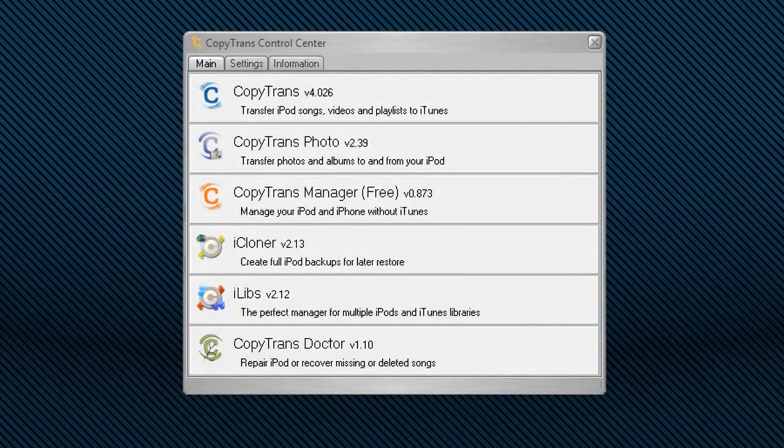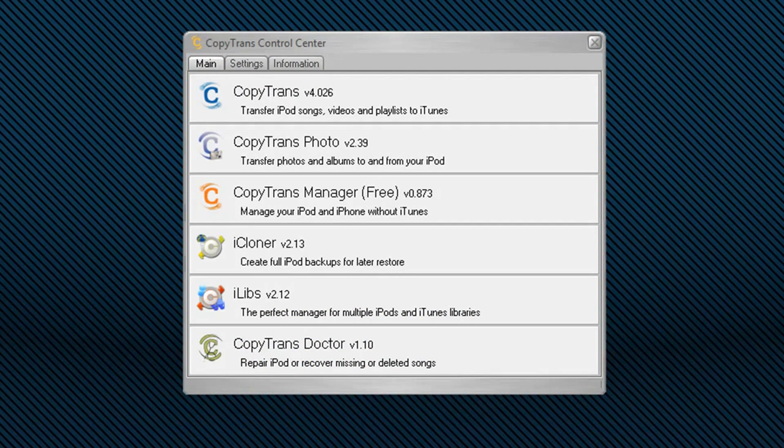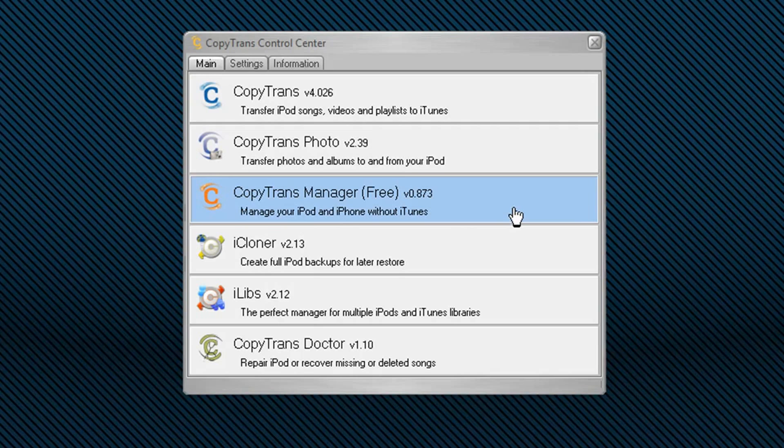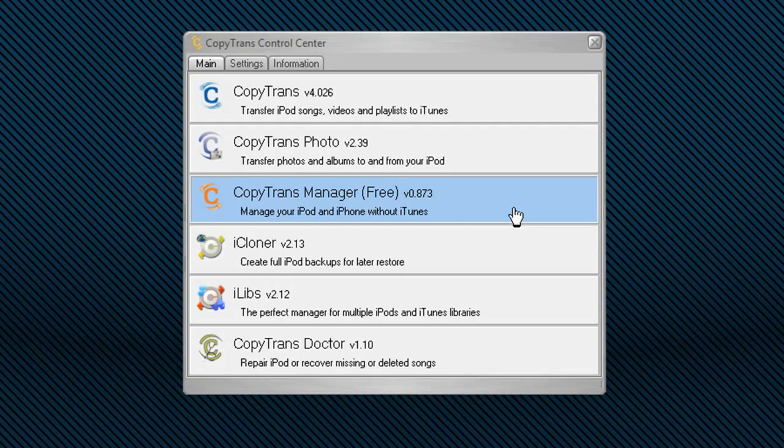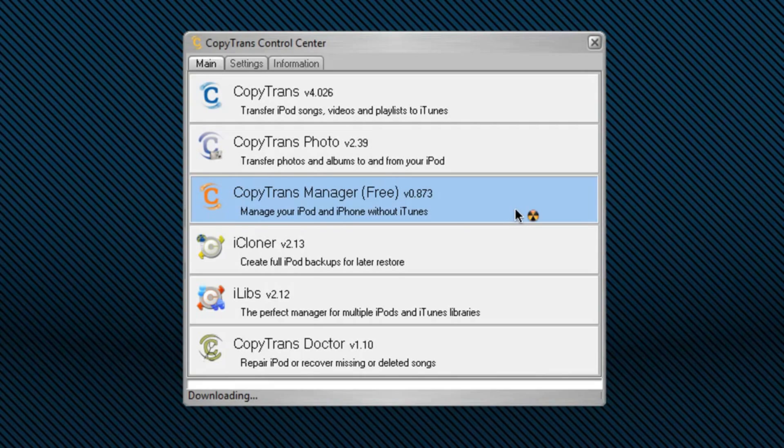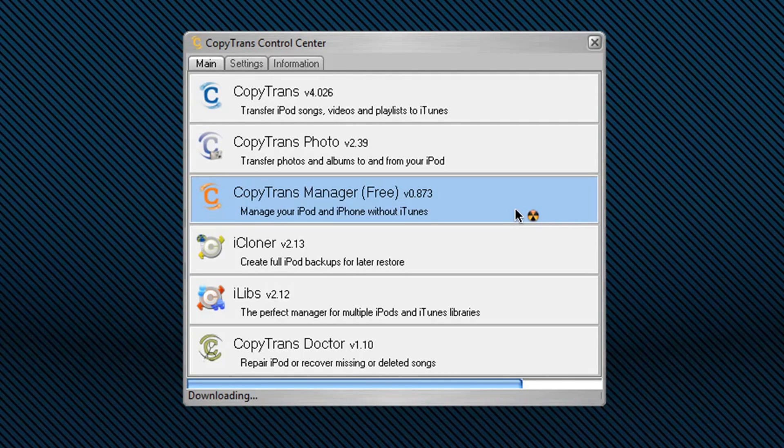Once you've finished the installation, you get a little something that looks like this. This is the CopyTrans Control Center. What we're interested in is, of course, the CopyTrans Manager, which is free and manages your iPod and iPhone without iTunes. Click to open, downloads the entire process, and will pretty much open it right up for you really quickly.